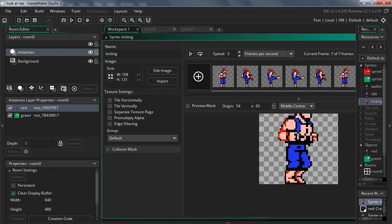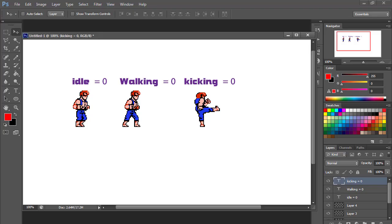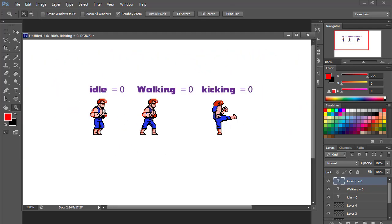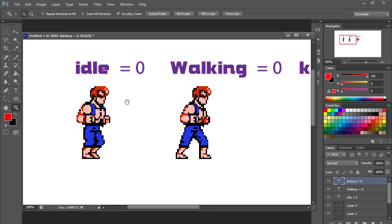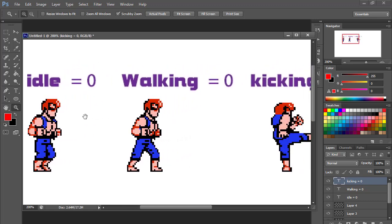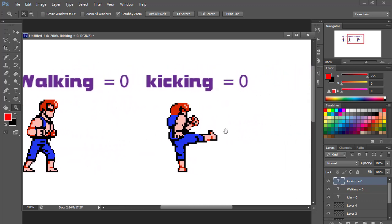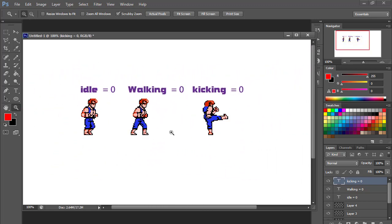Let me show you what we're going to do — it's actually quite simple. These are the three states we're going to use: idle equals zero, walking equals zero, and kicking equals zero. That would be the correct way to do it. Now let me show you the lazy way to do this.